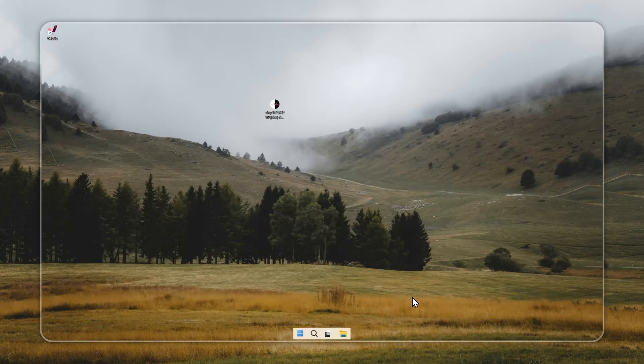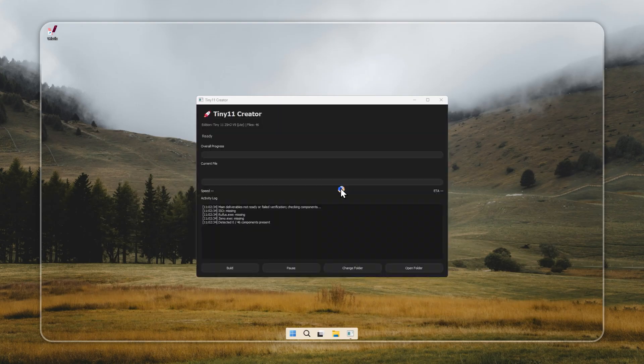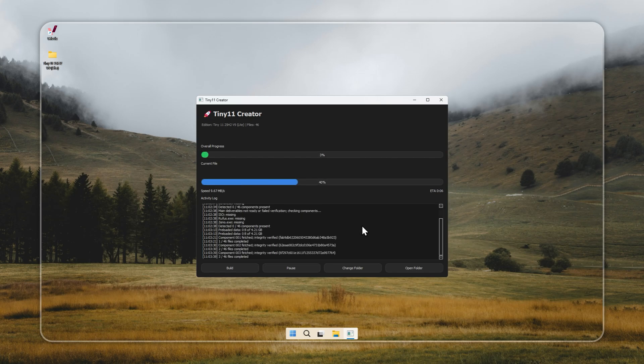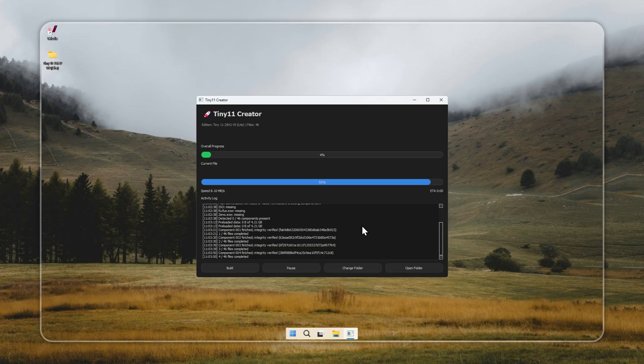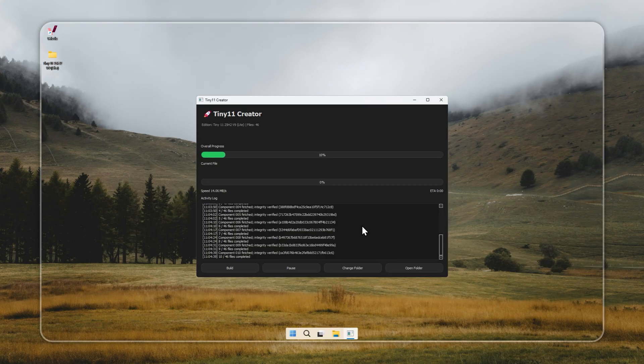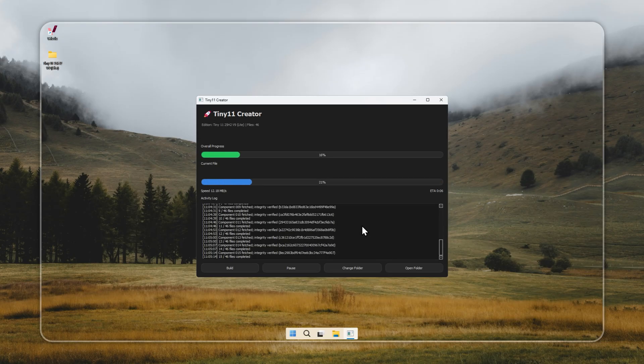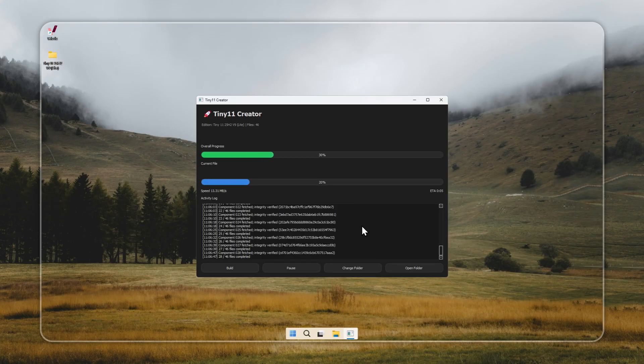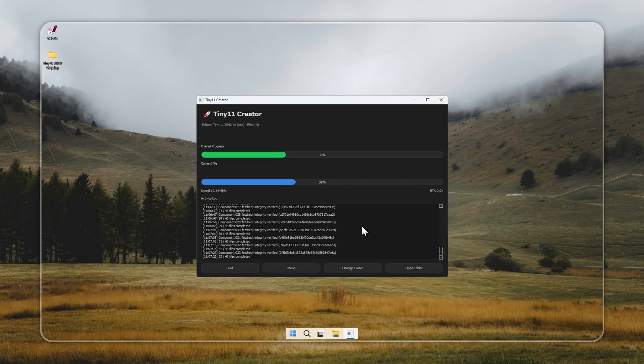Let's start by building Tiny 11 with the Creator tool. Launch the Creator you downloaded from our official site linked in the pinned comment. Click Build and the tool will automatically prepare your Tiny 11 installer. If you don't want to build it yourself, you can also download the ready-made installer from our website. Both options are available. Be sure to use a genuine Windows 11 license. We only support clean and legal installations. The build time depends on your internet speed and system performance.